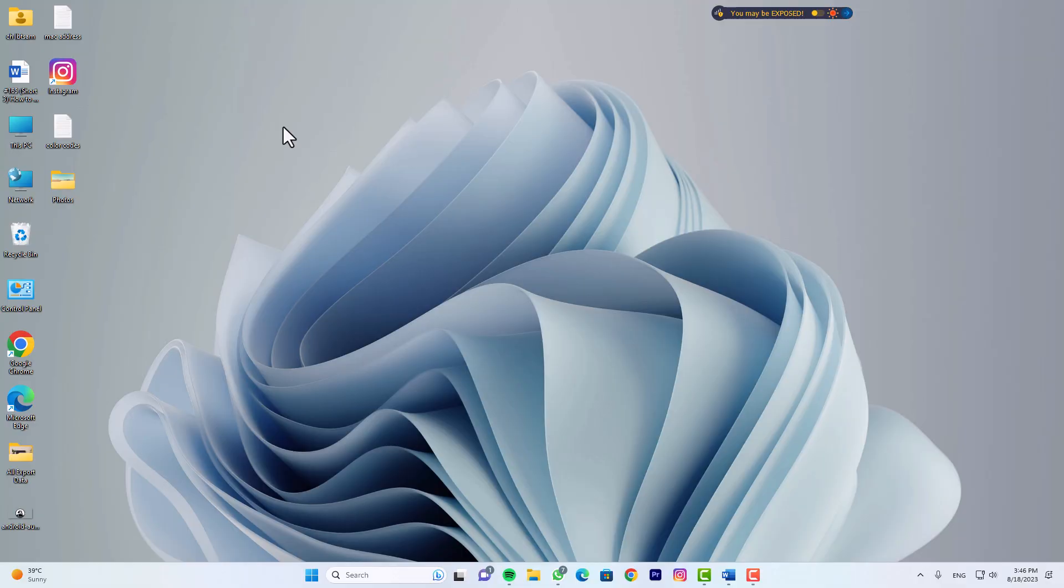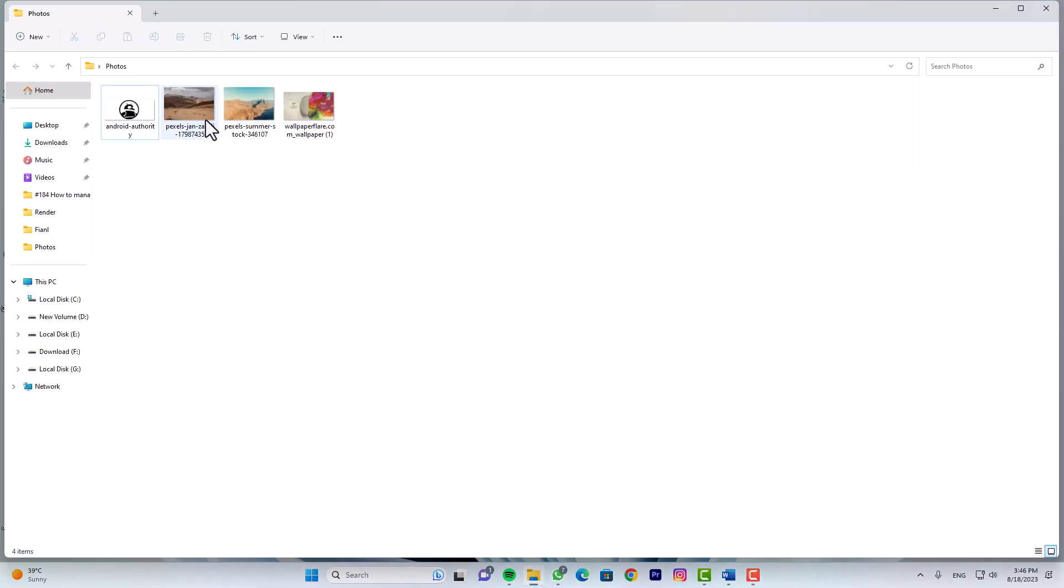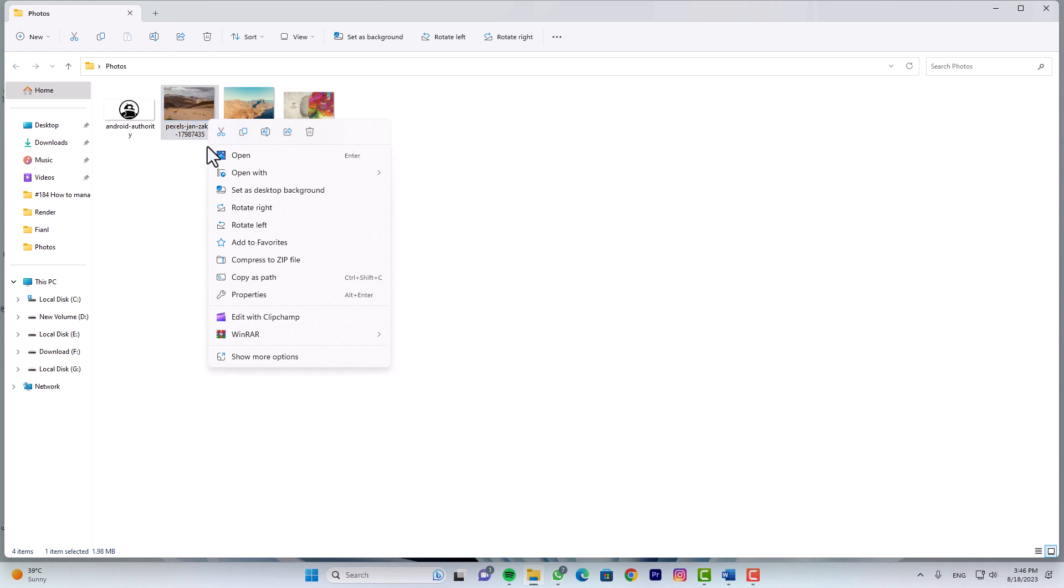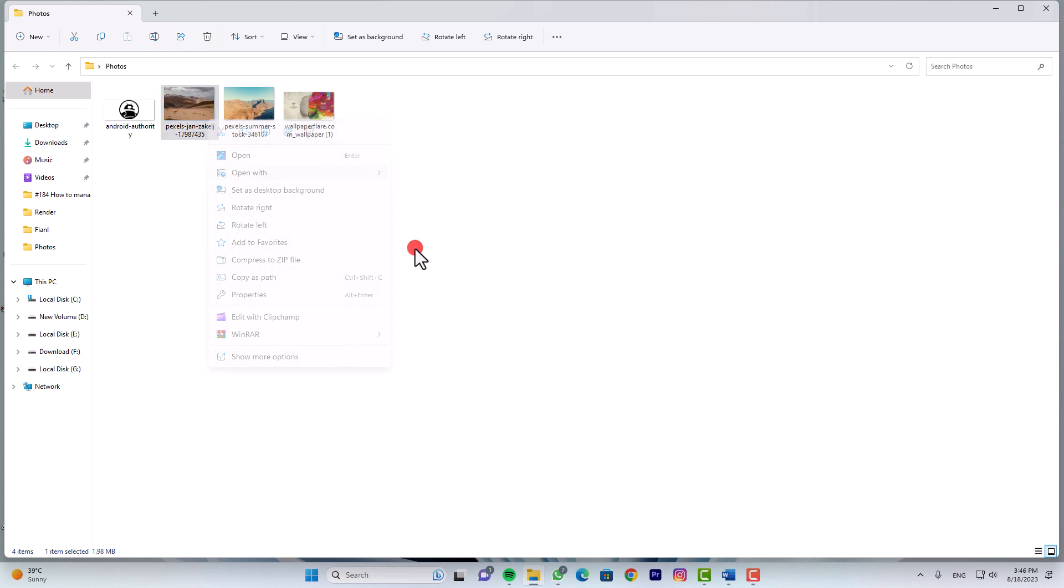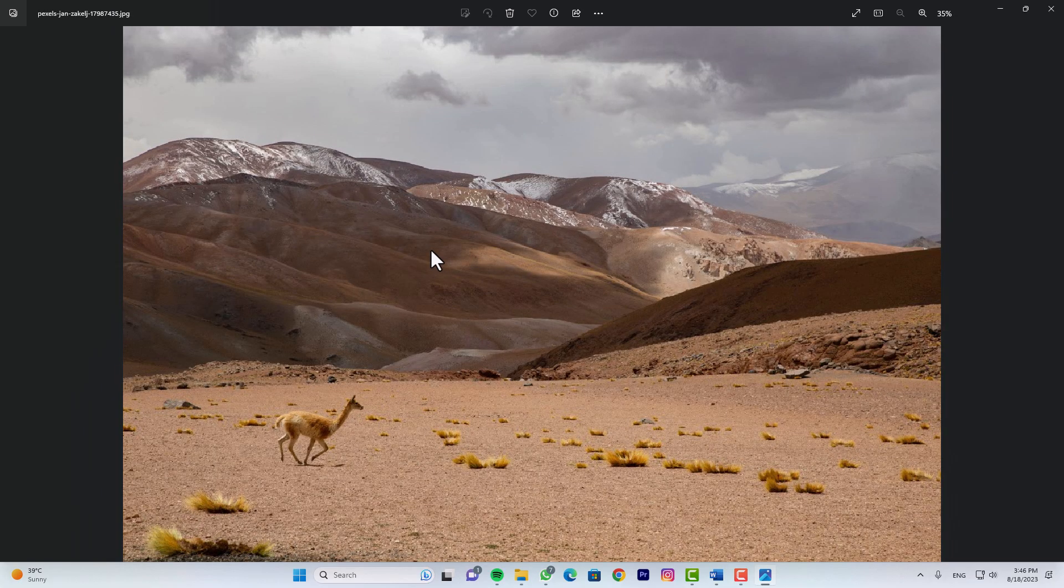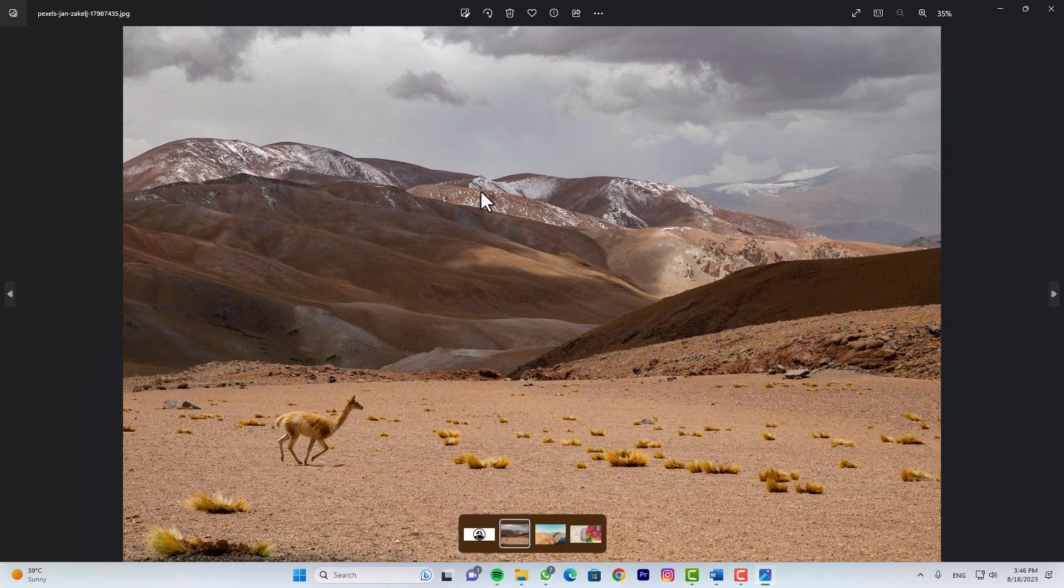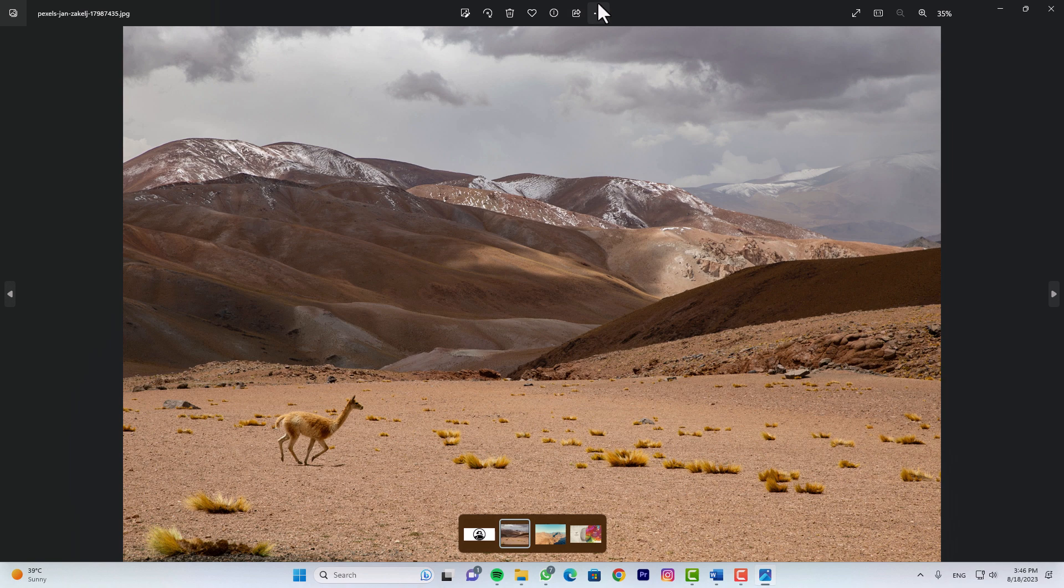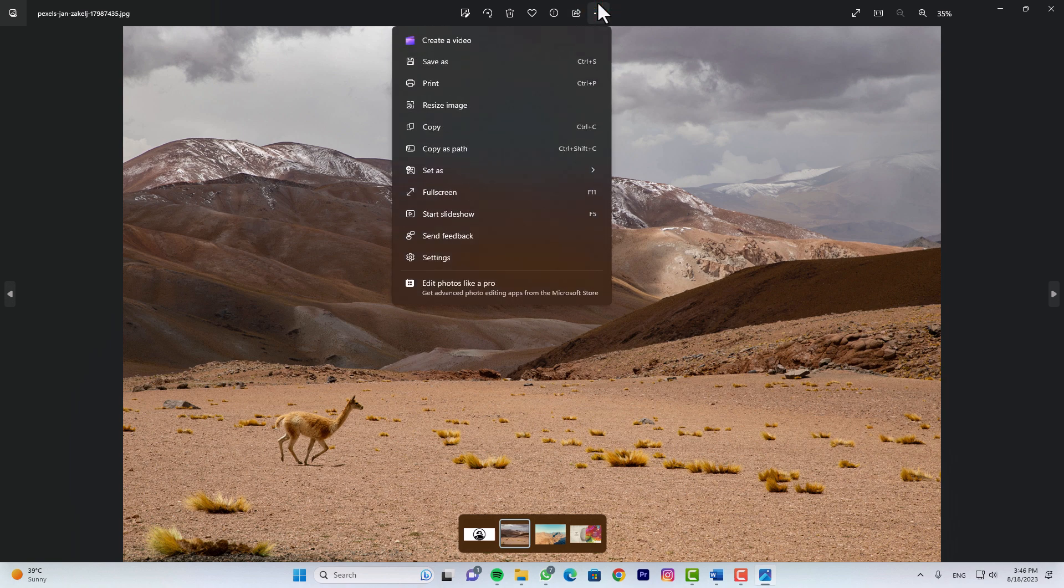Navigate to the folder containing your photos. Right-click a picture, choose Open With, and select Photos. Initiate the slideshow by clicking the three-dot menu button at the top, and choosing Slideshow.